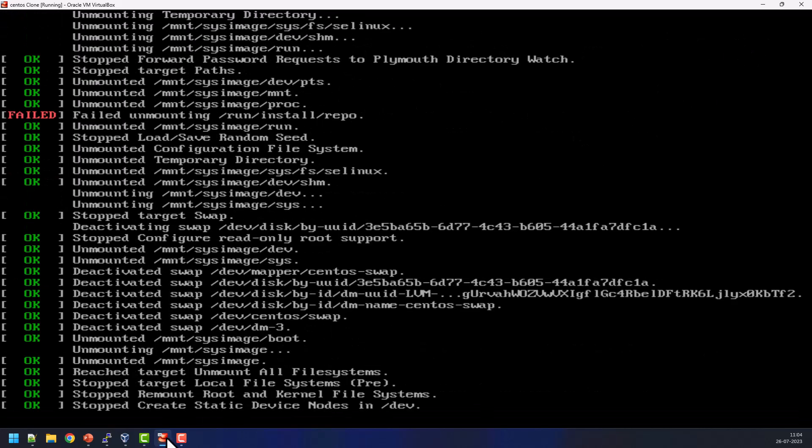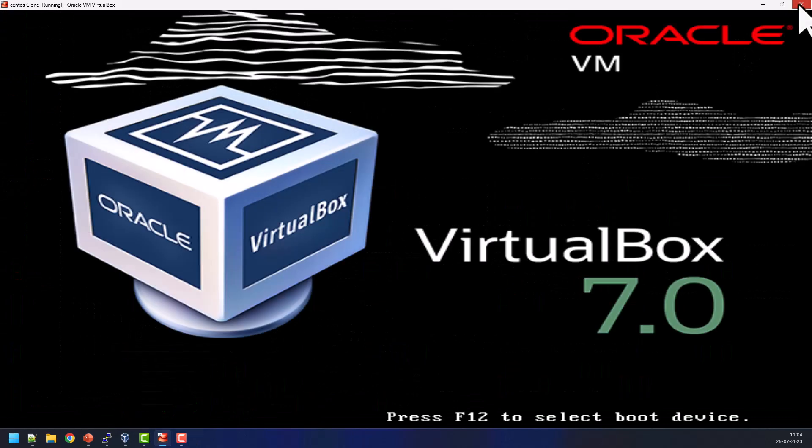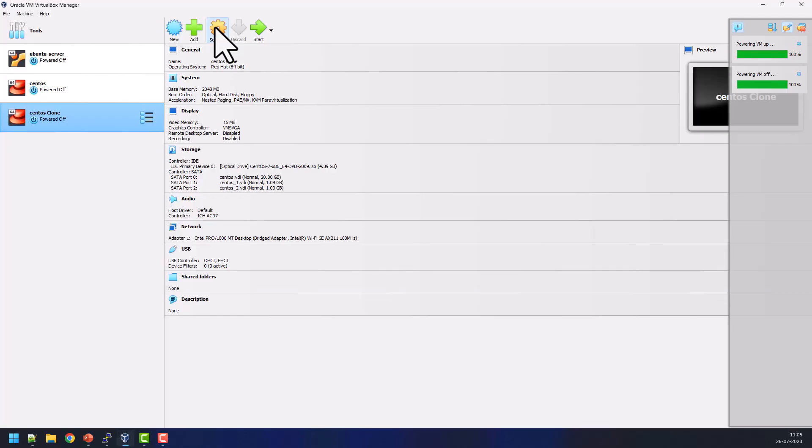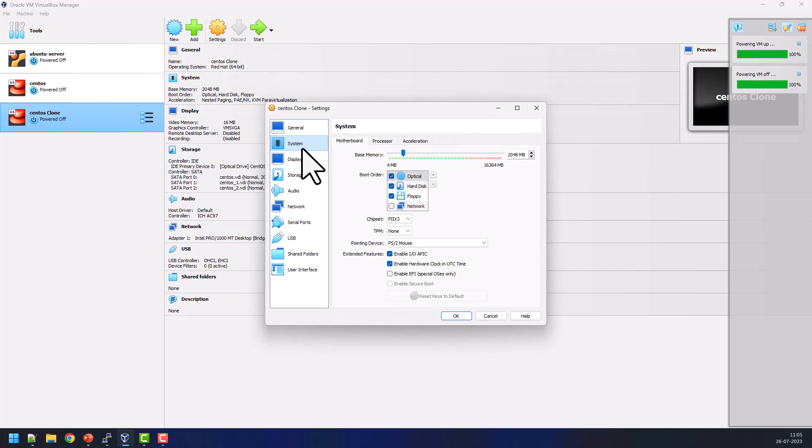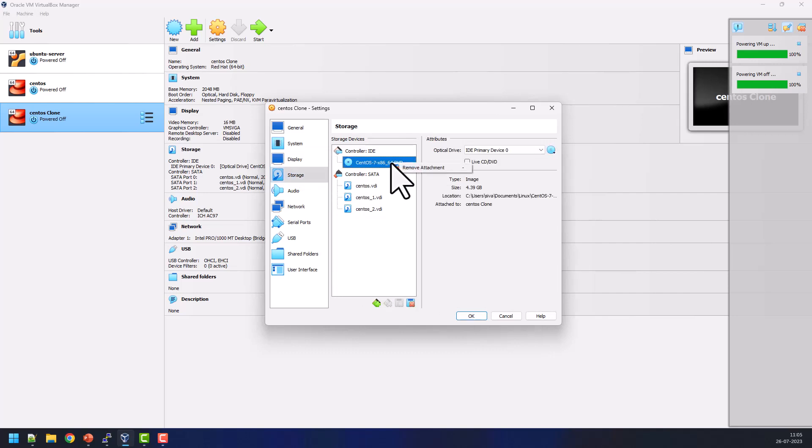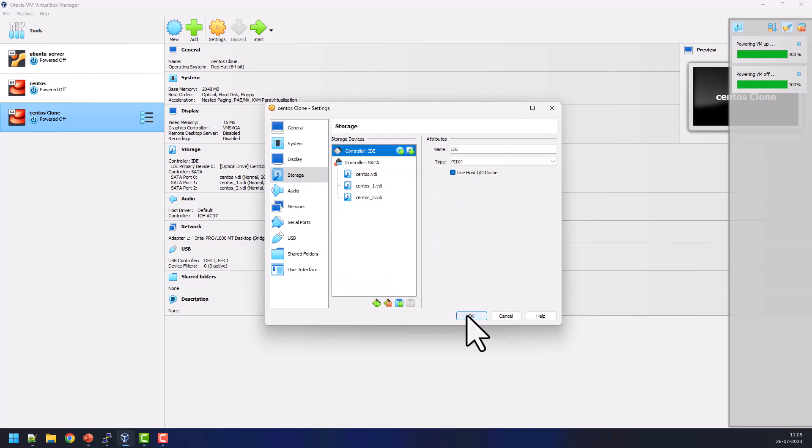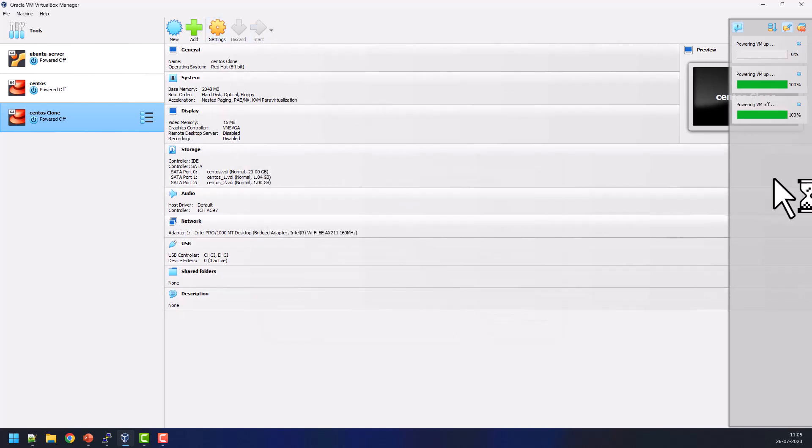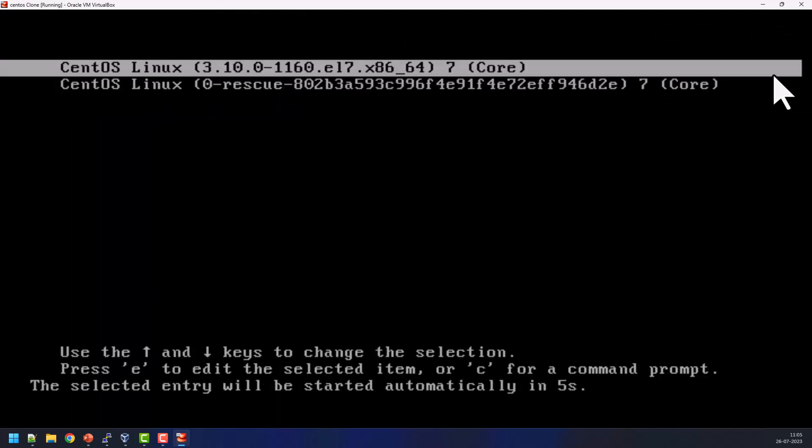Now just go ahead and power up the system. Go to settings and change the BIOS boot order, change hard disk into the first. Go to the storage section, here you can detach your ISO image. If you want, you can detach it, just click OK. Then go ahead and power on the VM.